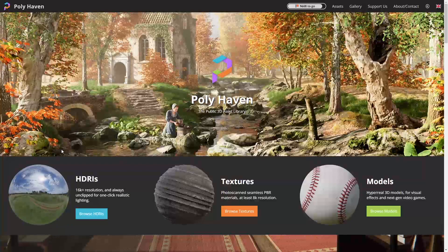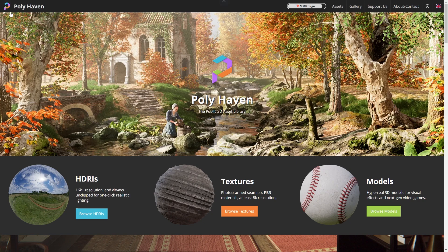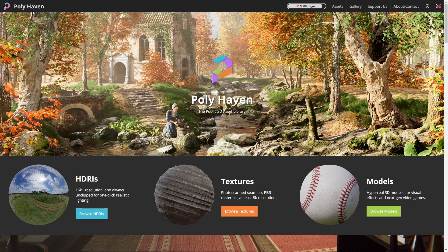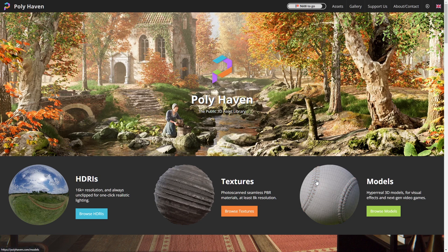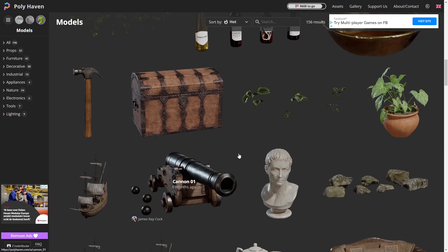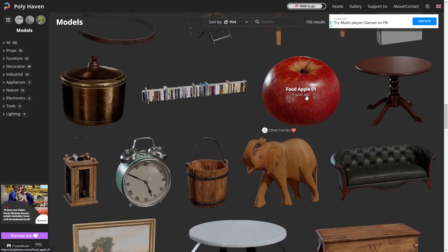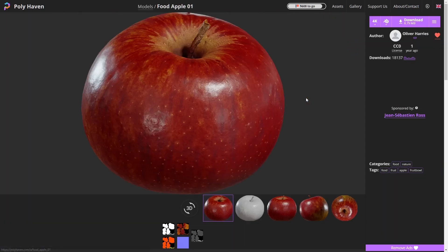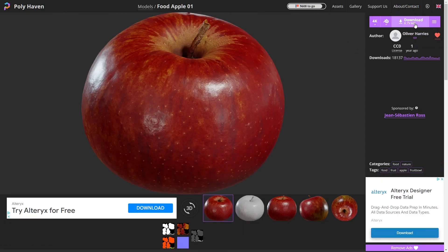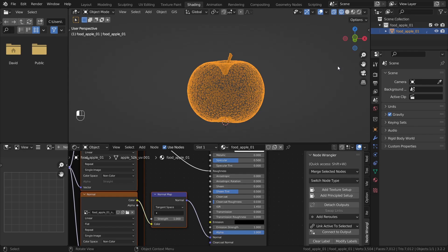To create this animation, you can of course create a model, or we can download a model. Polyhaven has lots of free 3D models, which this apple that I have is also one of the free models. So just go to models, scroll down, and look for the food apple 01. Then you can download it. It will automatically be downloaded as a blend file. When we open this blend file, we get this as our scene.